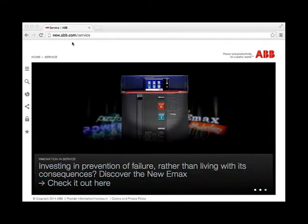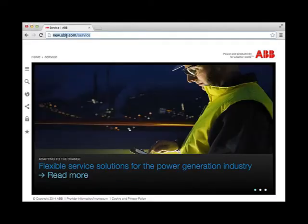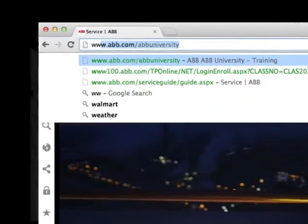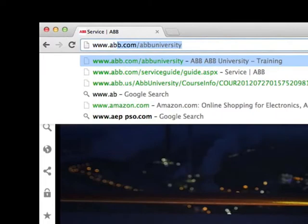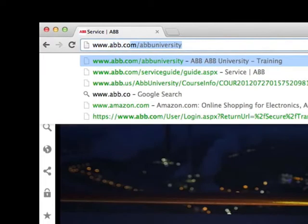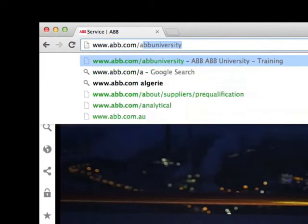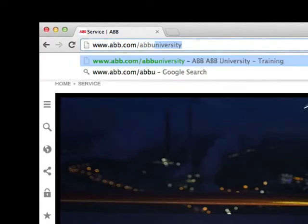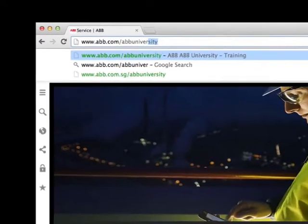To enroll in an ABB Total Flow training course, go to www.abb.com/ABBUniversity.